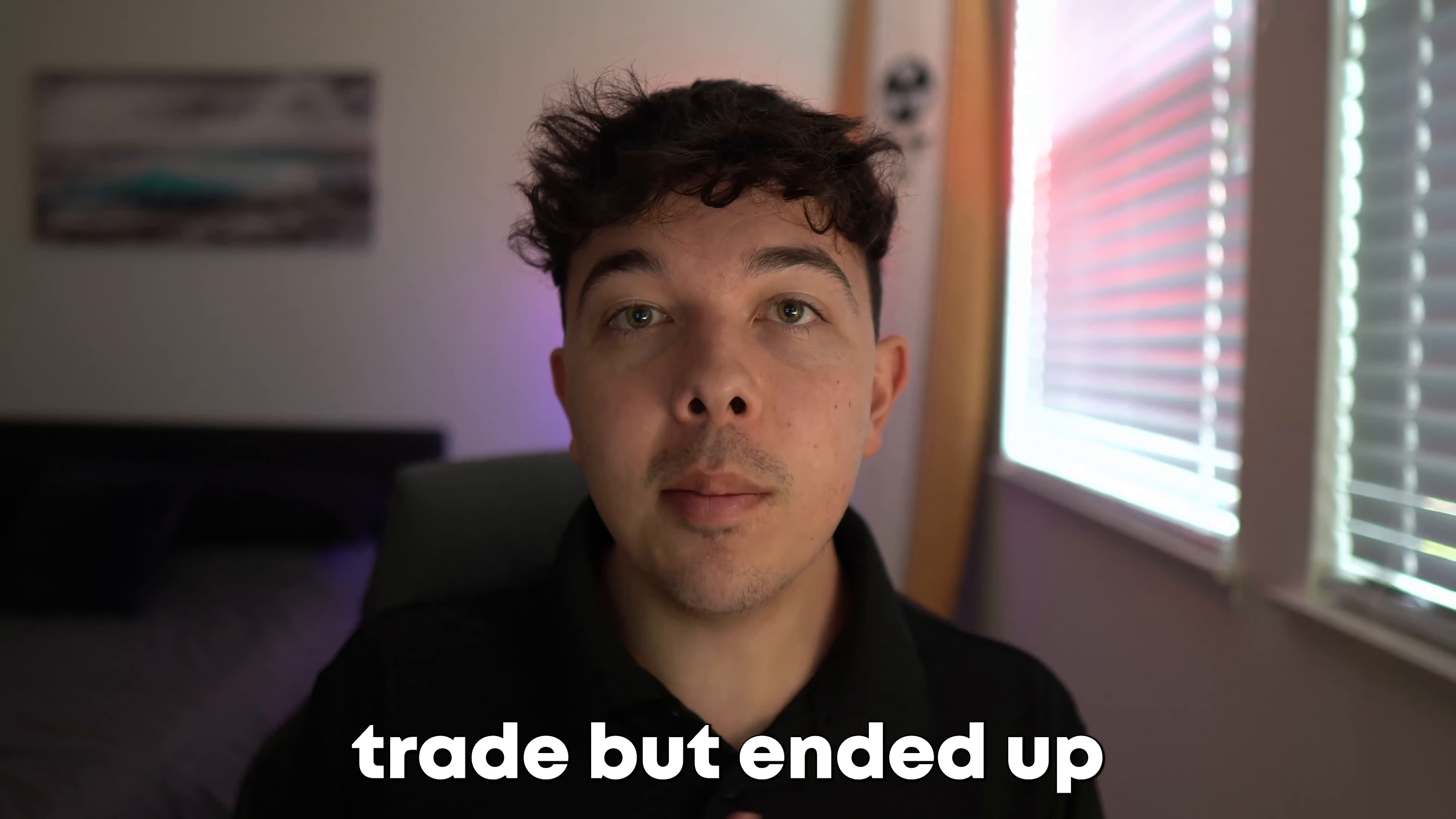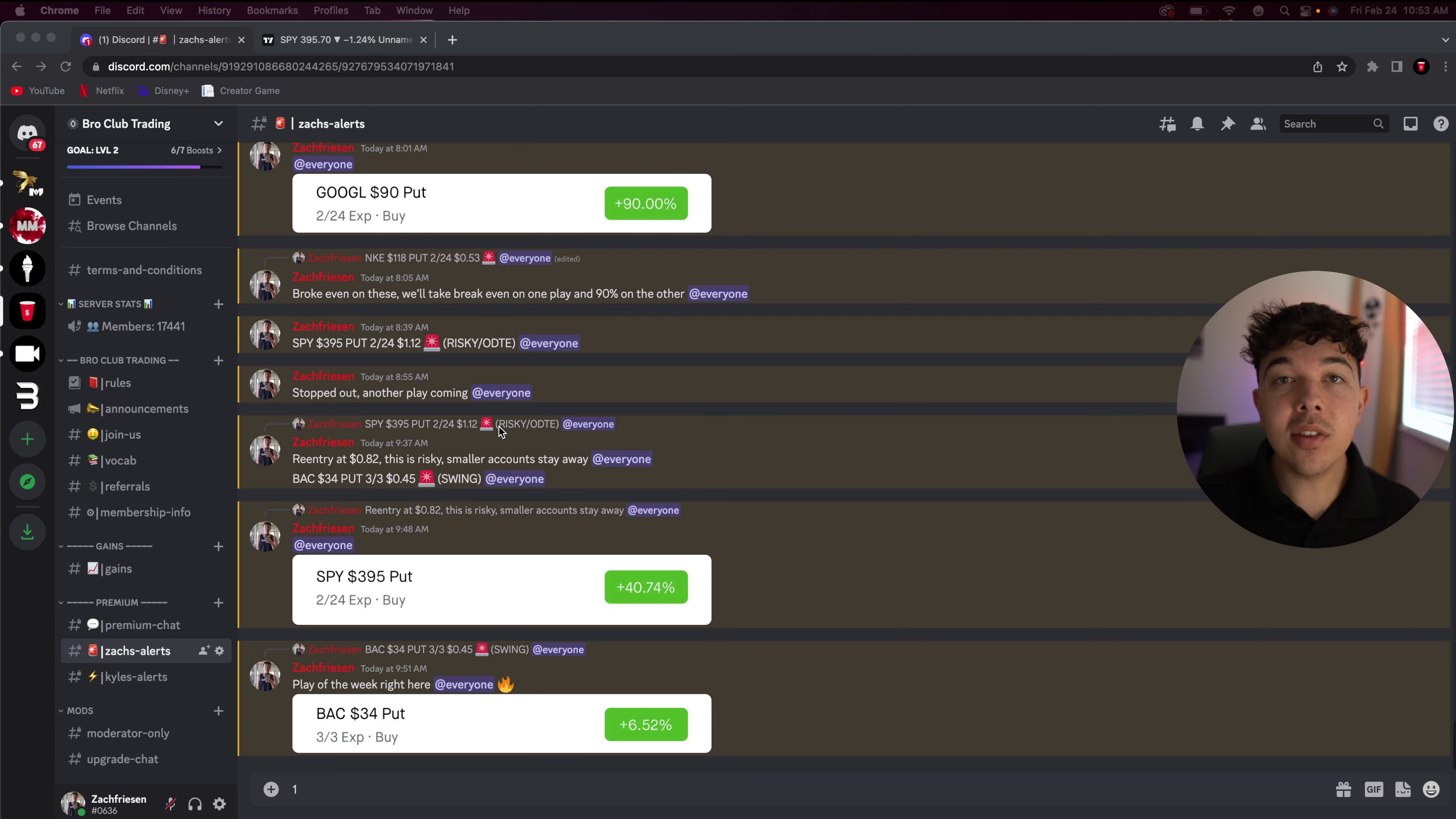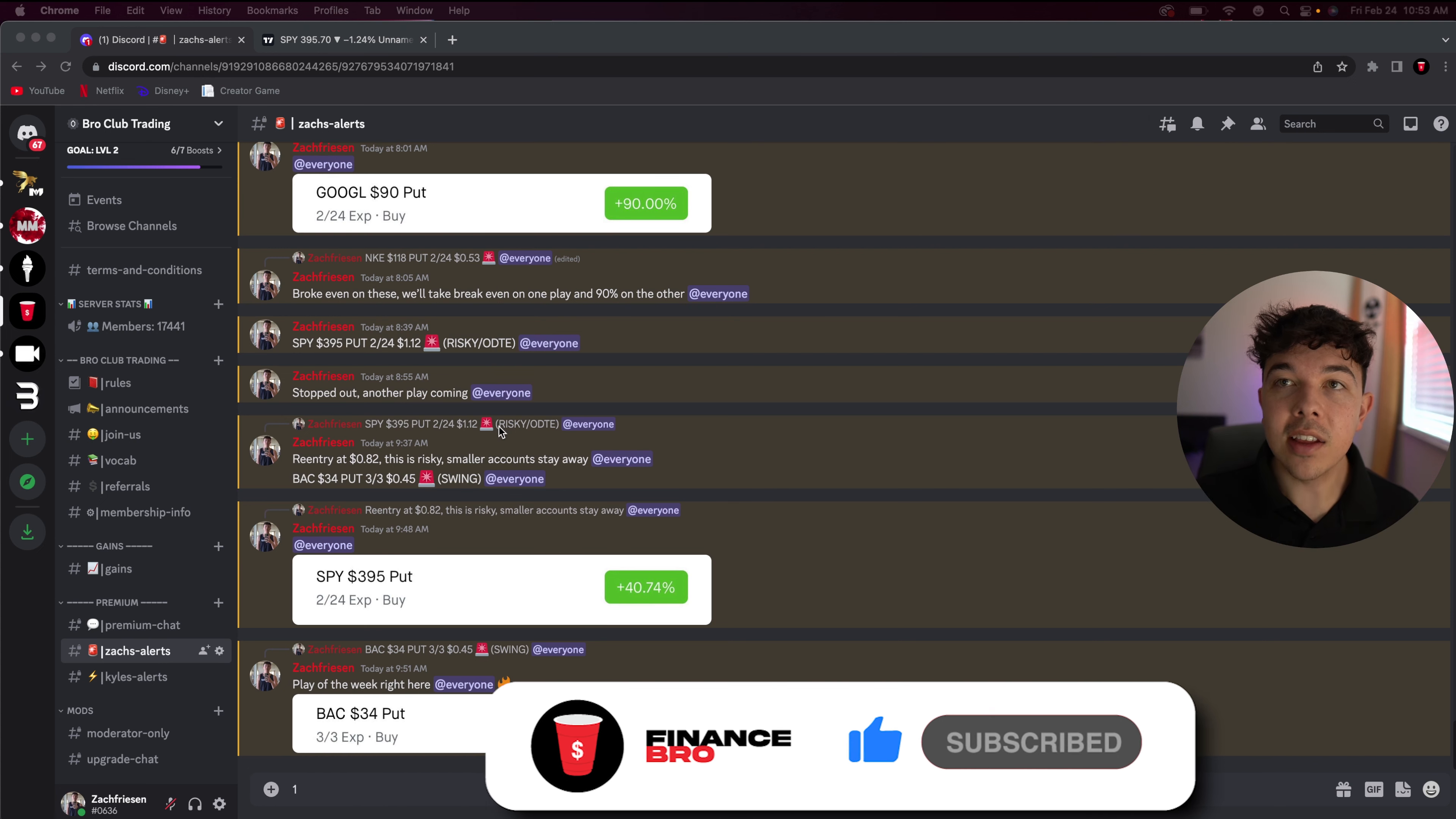This is how I lost a trade but ended up making money anyways because of my re-entry. So what's up guys, I'm going to bring you behind the scenes into one of my trades from today.